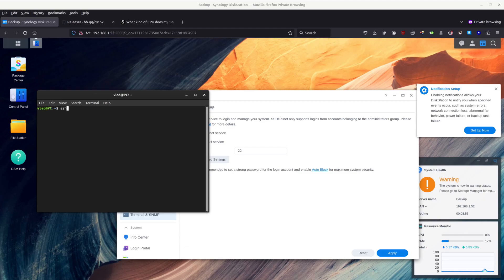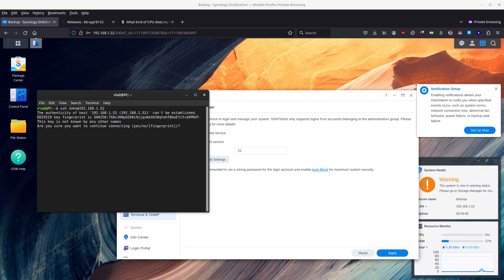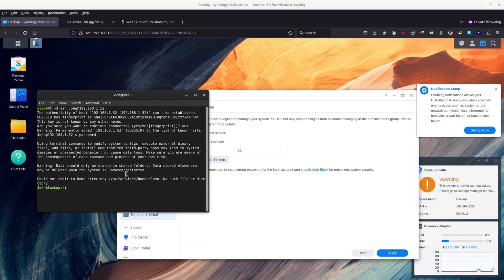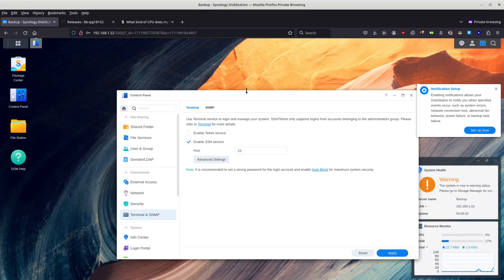Let's SSH to my IP address, which is John at .52. Let's see if this thing actually works. Yes, we do accept. Now I need to enter the password, which is the long and unnecessary password. We are in. That's cool.